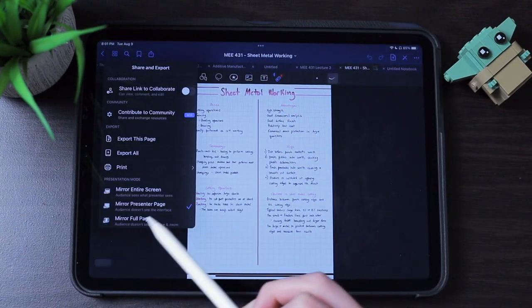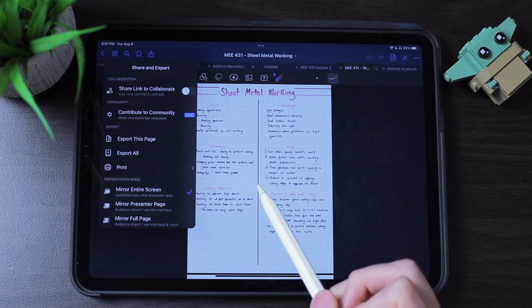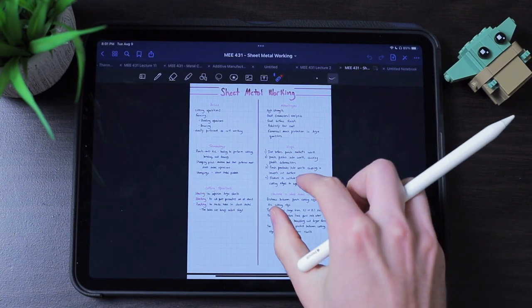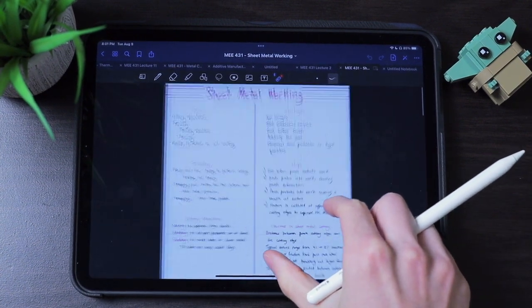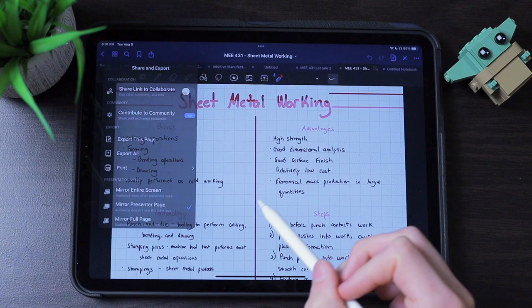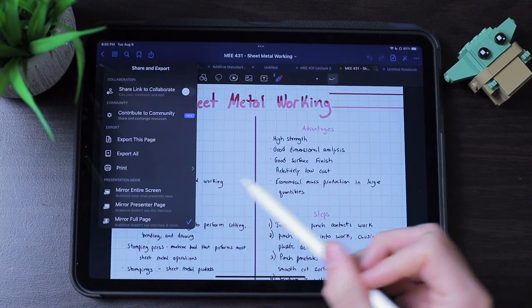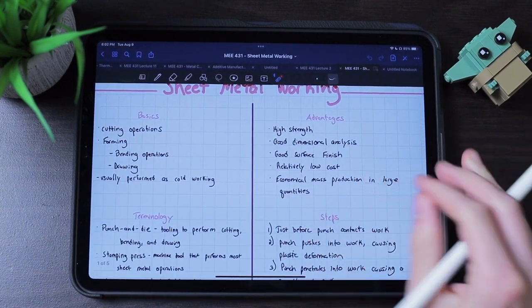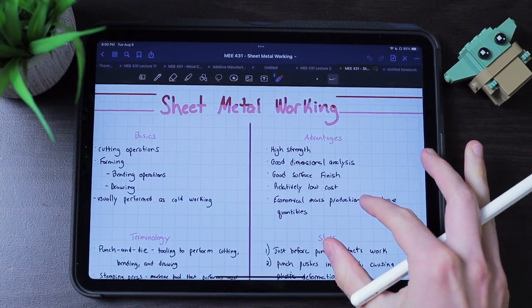The last difference is GoodNotes 5's presentation modes. You can mirror your entire screen so the viewer sees exactly what you do, mirror just the note so the viewer sees no toolbar, or mirror the full page so the viewer won't see when you zoom in and out — it just stays as the entire note on their screen. The combination of presentation modes and the laser pointer in GoodNotes 5 lends the application to more professional use than Notability.